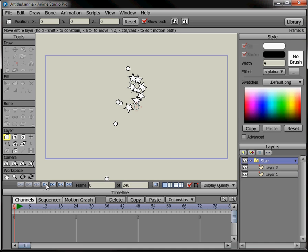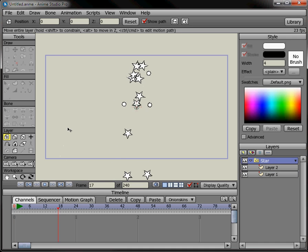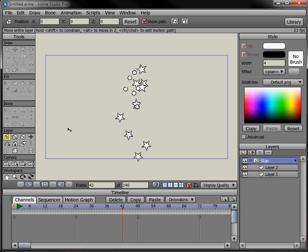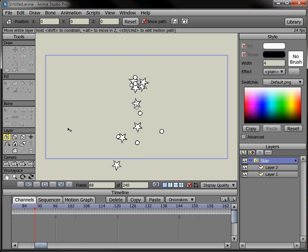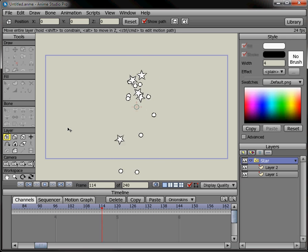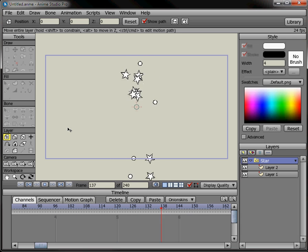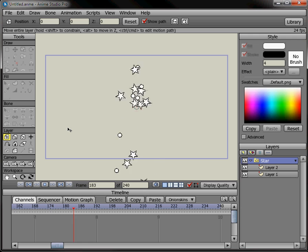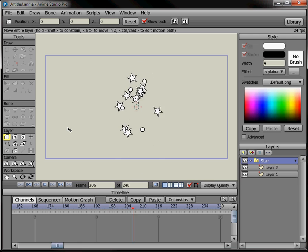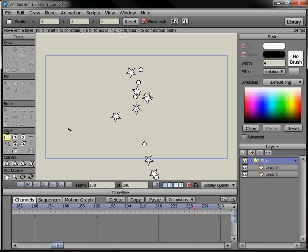So now I have stars and circles coming out. You can have anything in there — I believe as many layers as you want, I think. Don't quote me on that. And this is how it works.